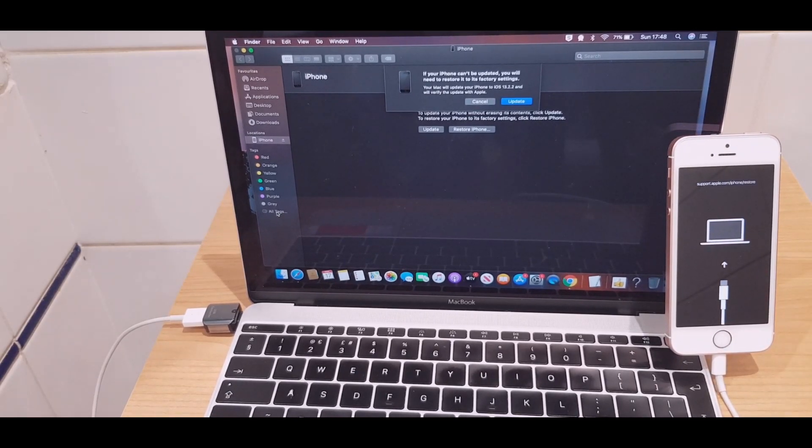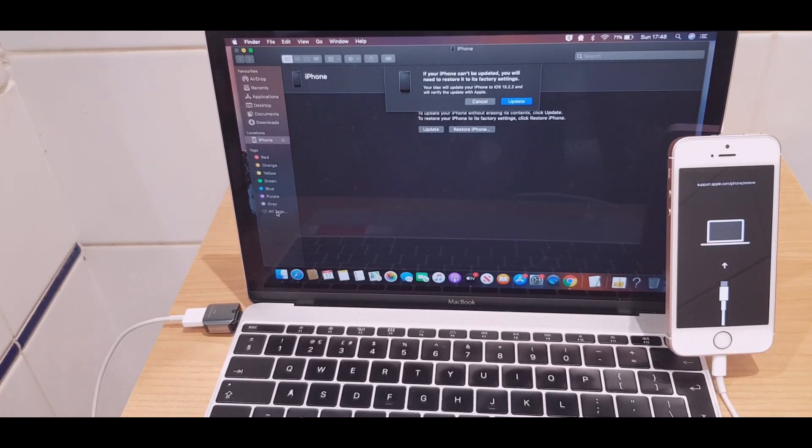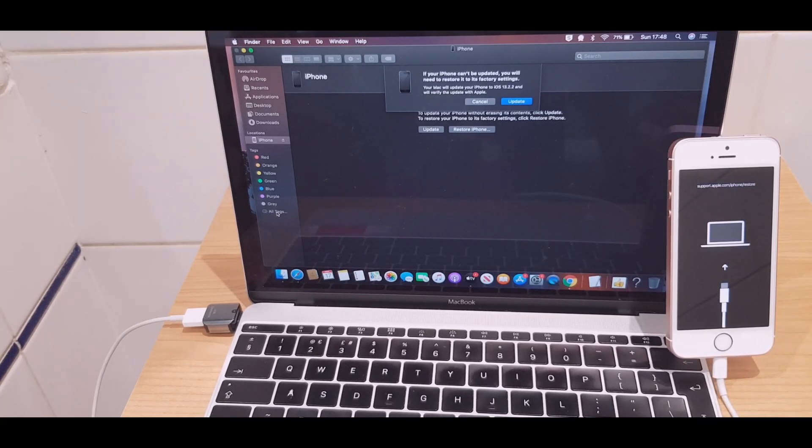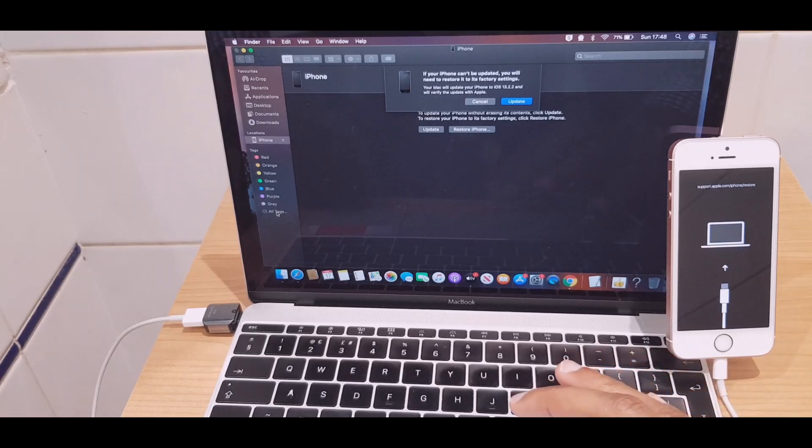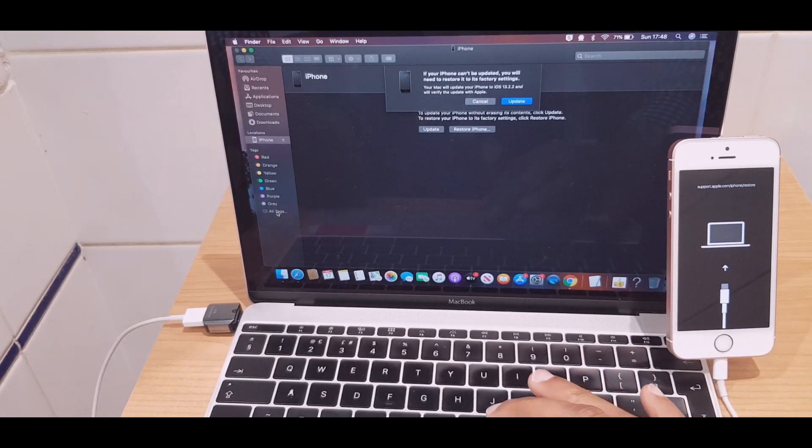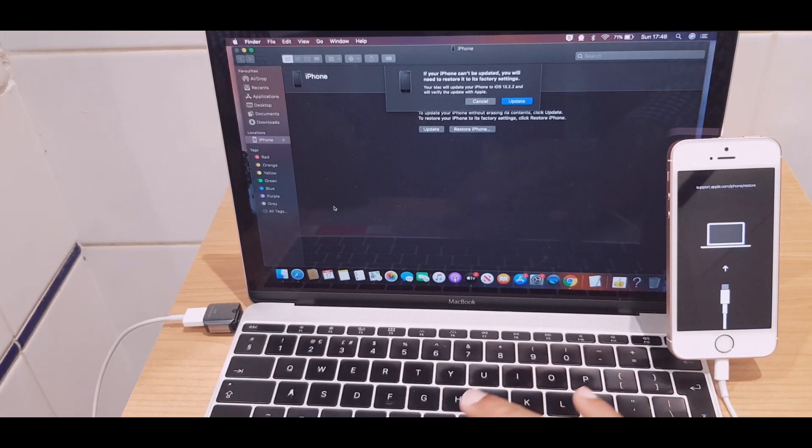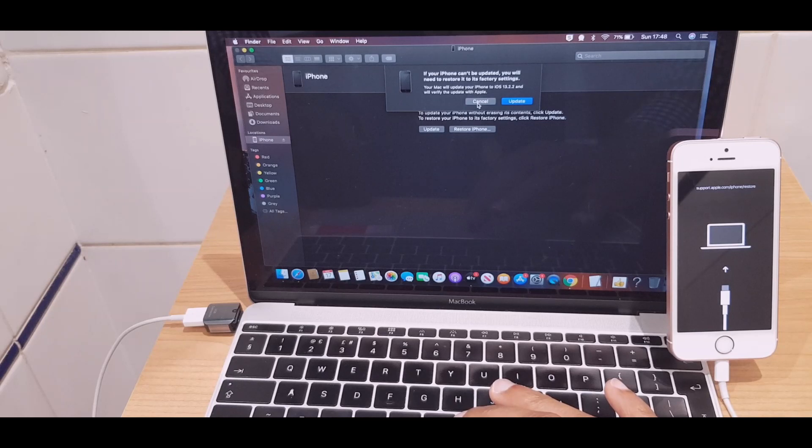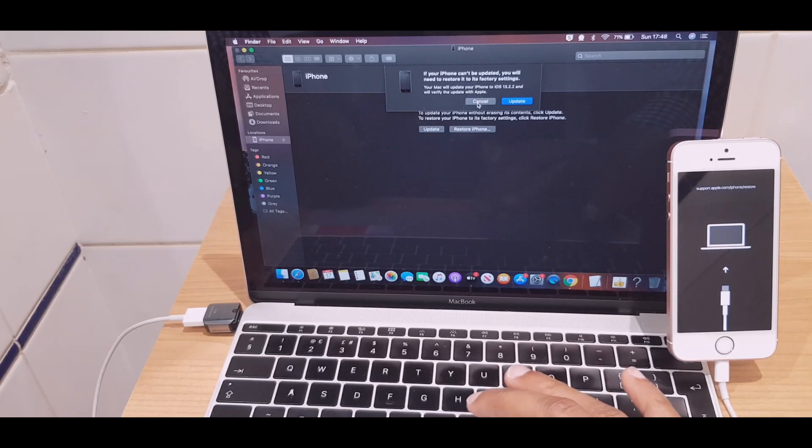You will see it has a different logo. It doesn't have the iTunes logo. It says support.apple.com iPhone restore. Now, if you look at the screen, what has popped up - let's just cancel that for a second.